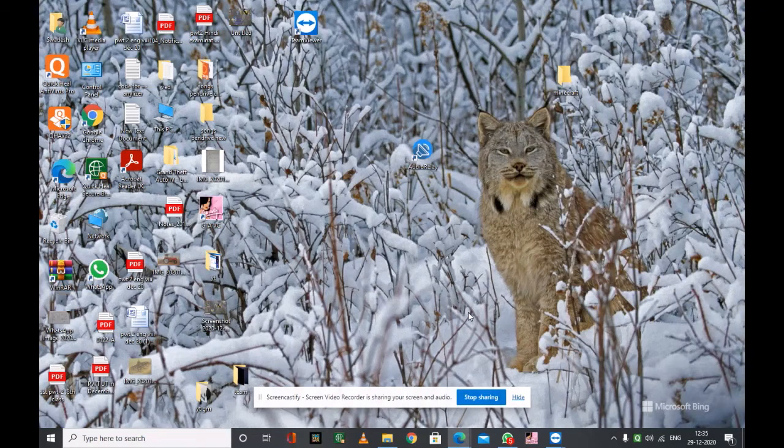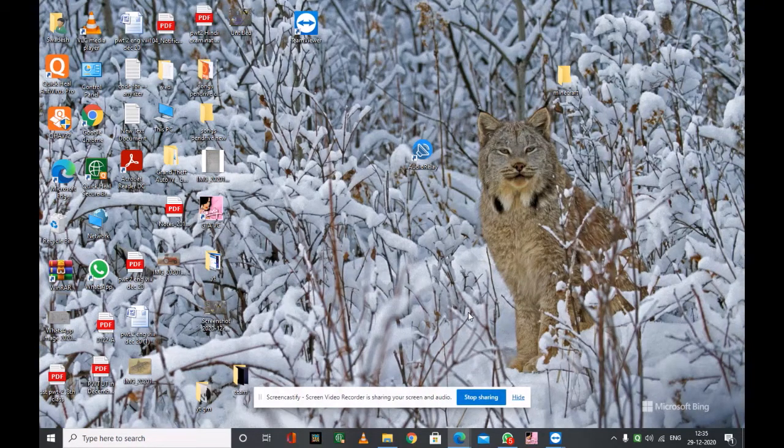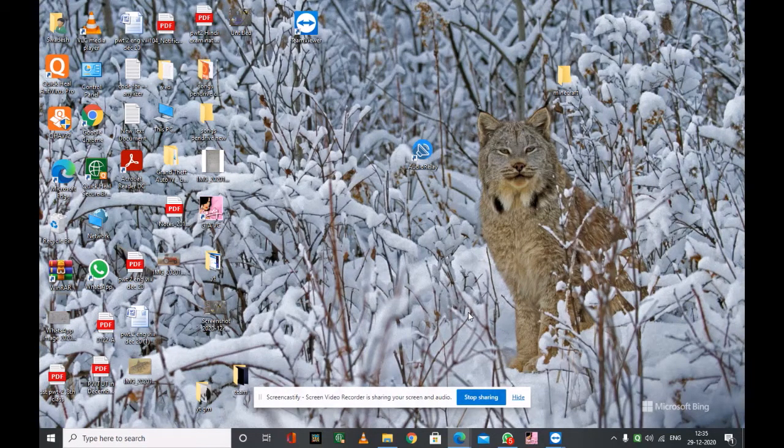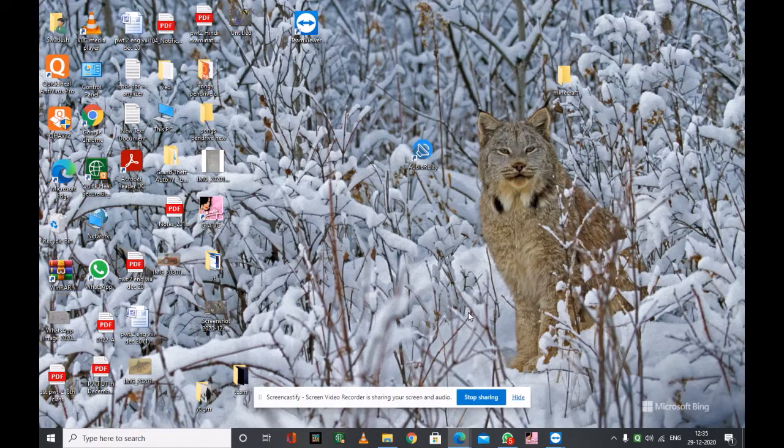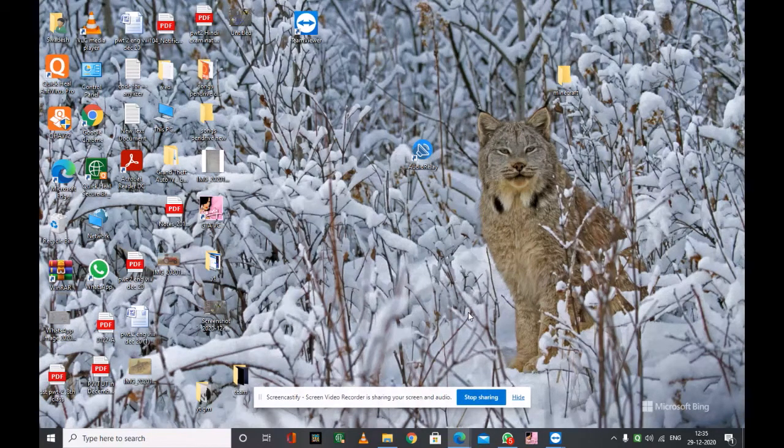Hello friends, welcome to my channel TechNoSHA. I am Swadesh and today I am going to show you how to use your Android smartphone as your Windows PC speaker.